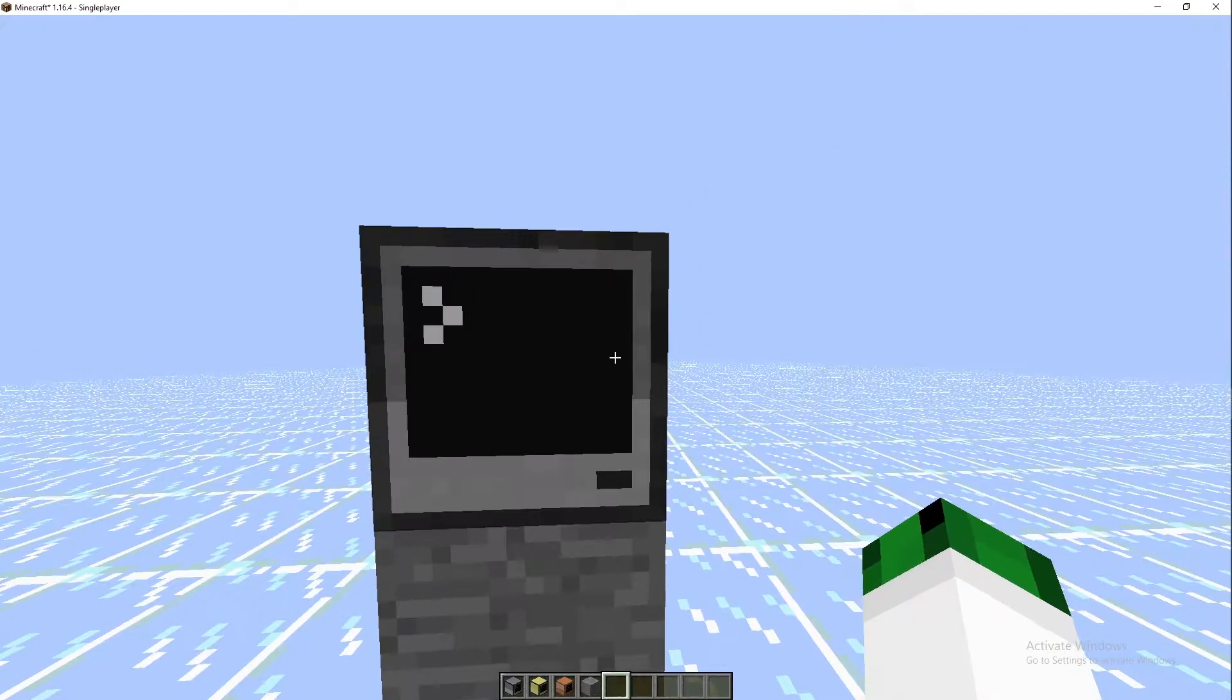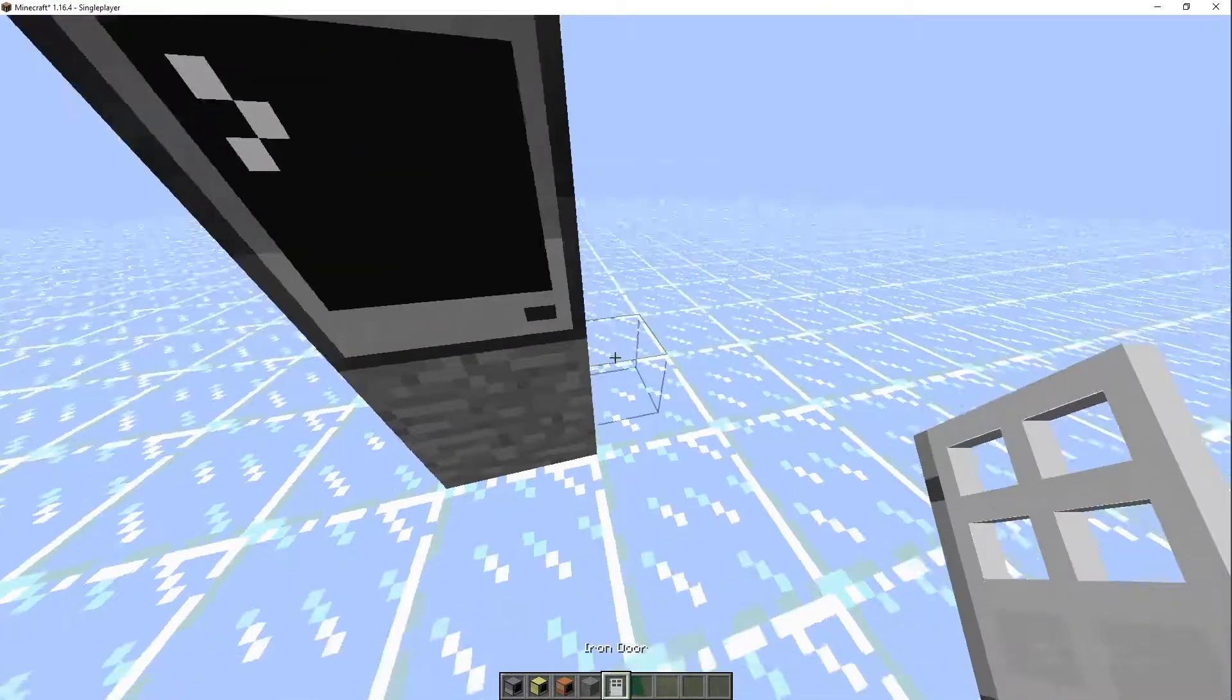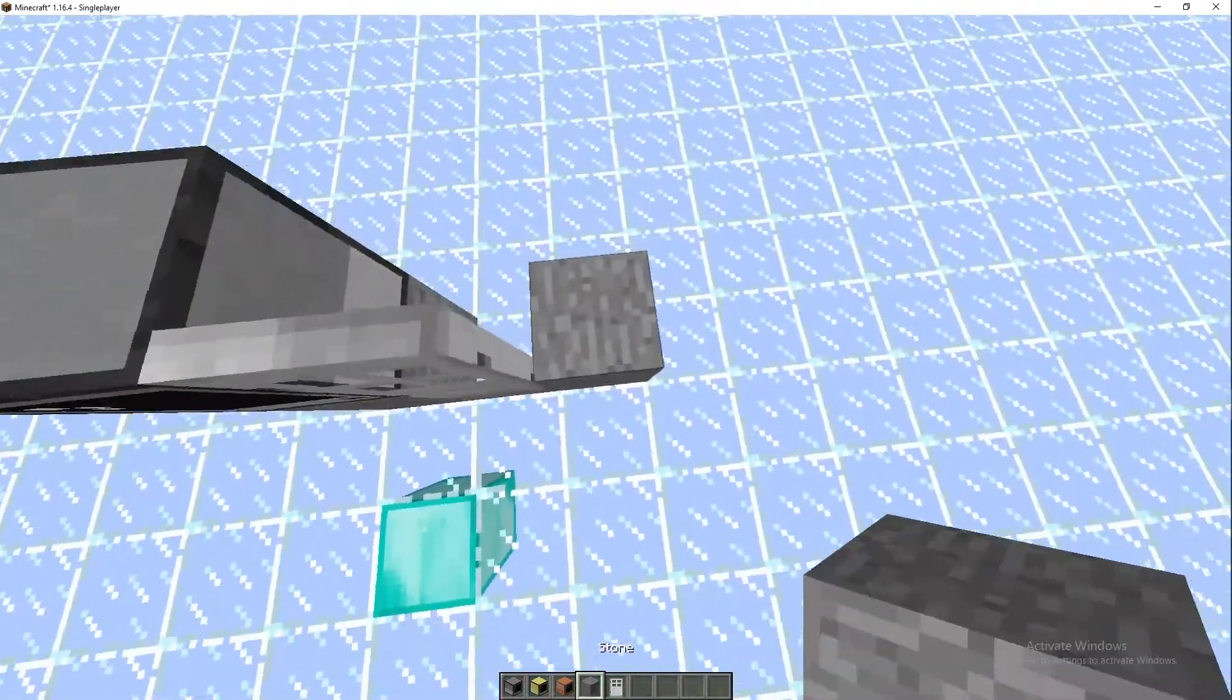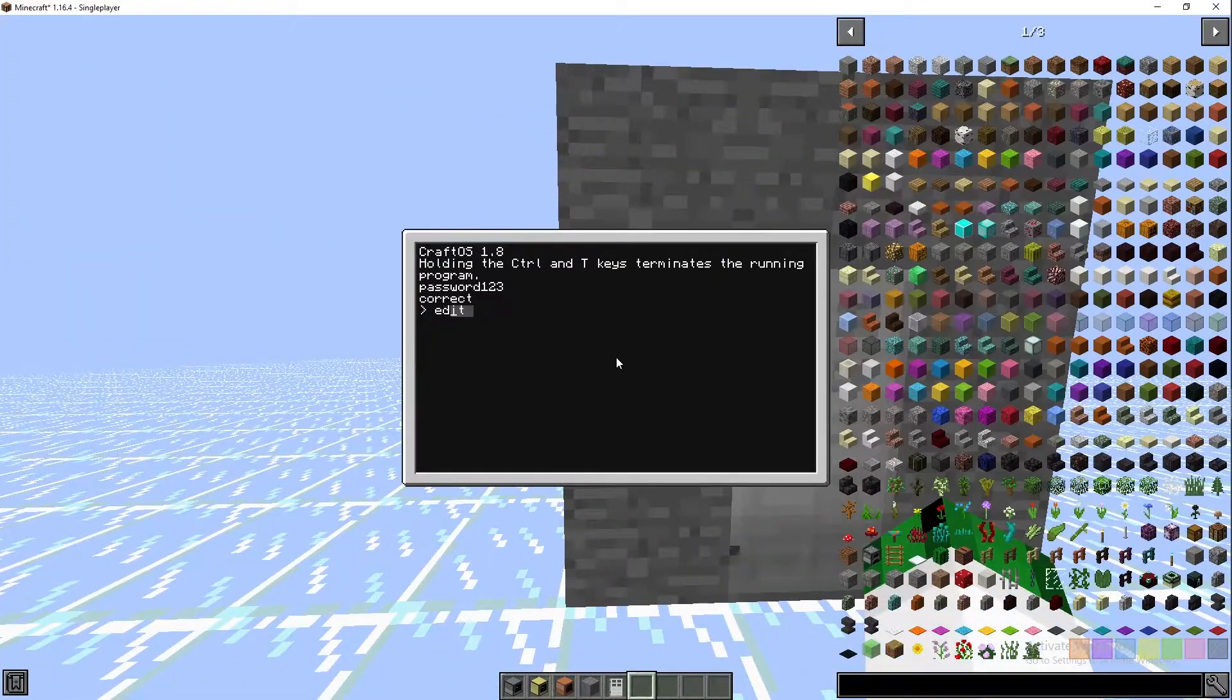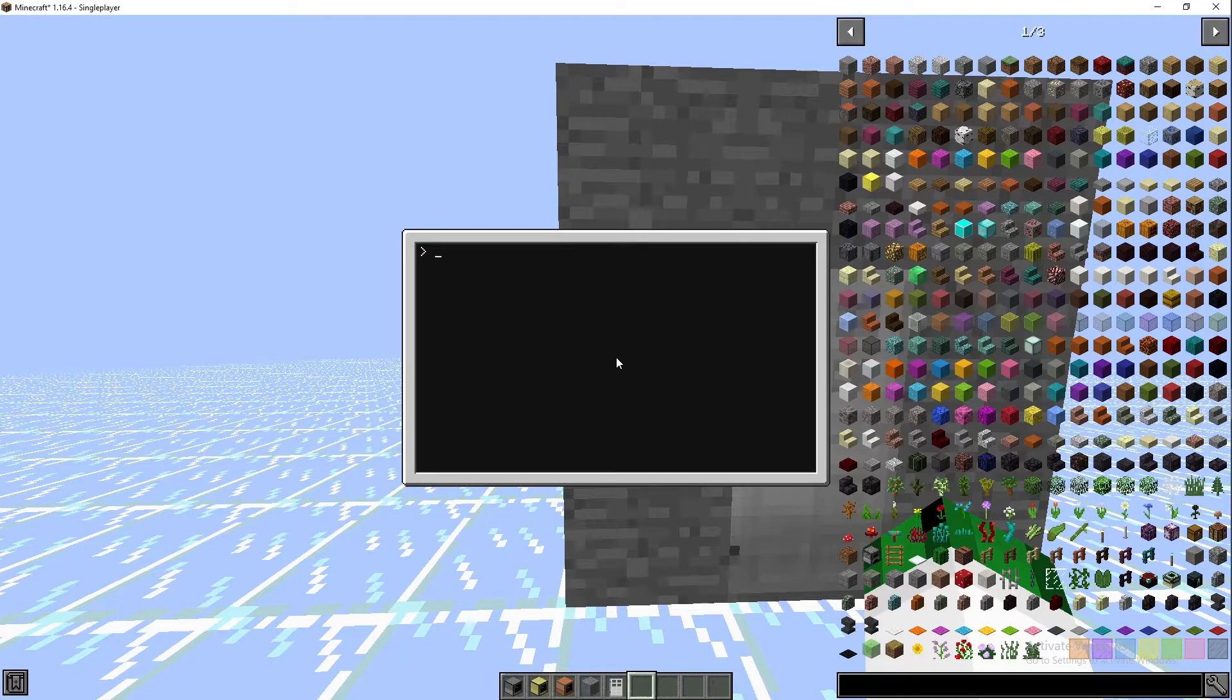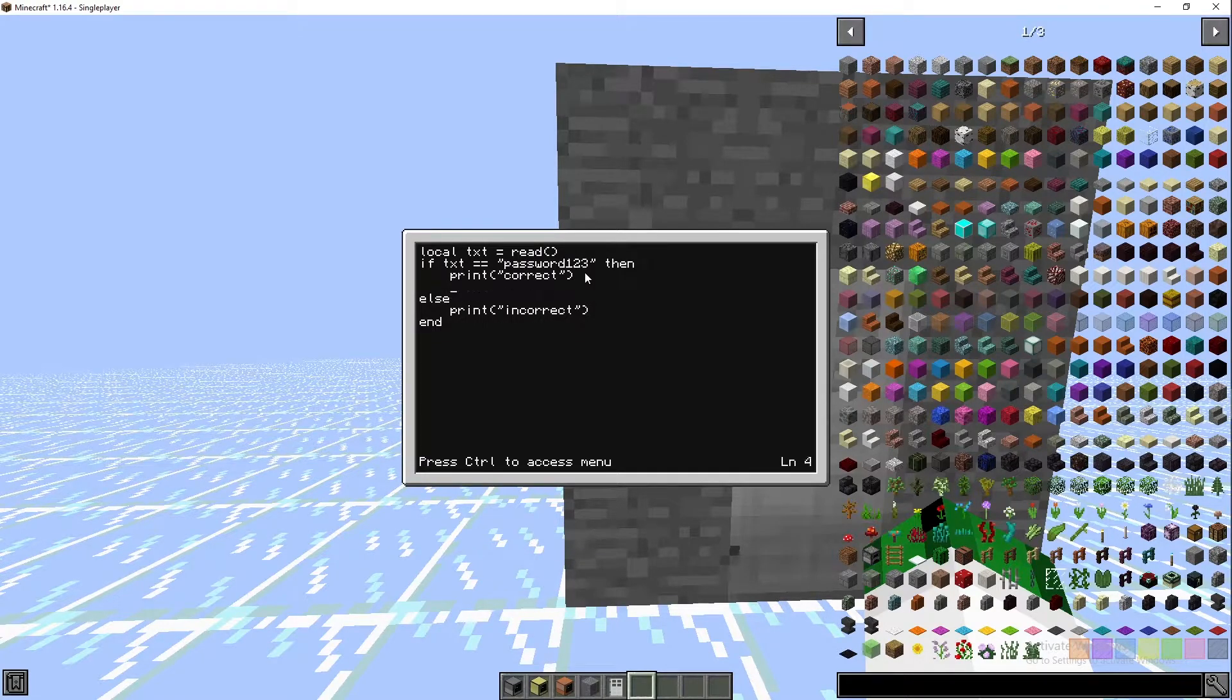Now what we're going to do just to finish up the episode, we're going to put a door here and then we're going to add a little bit of structure around it. Then we're going to edit startup. If it is the correct pin, I'll print correct.